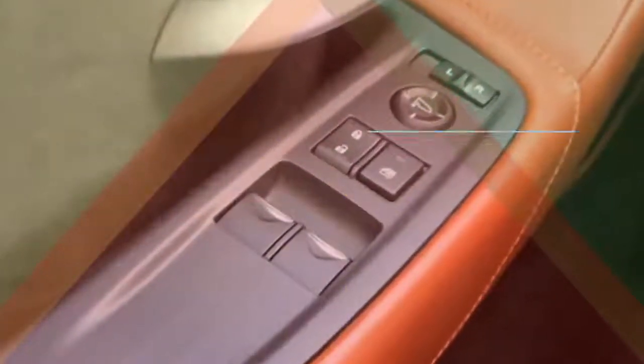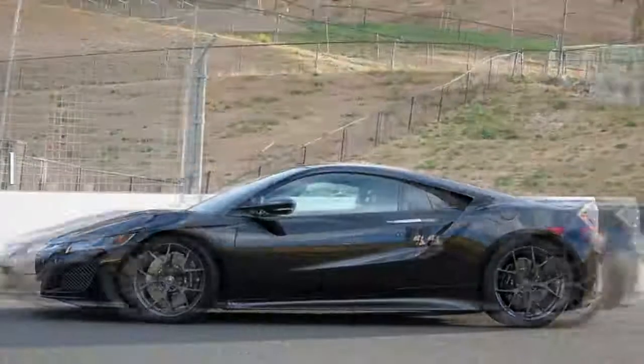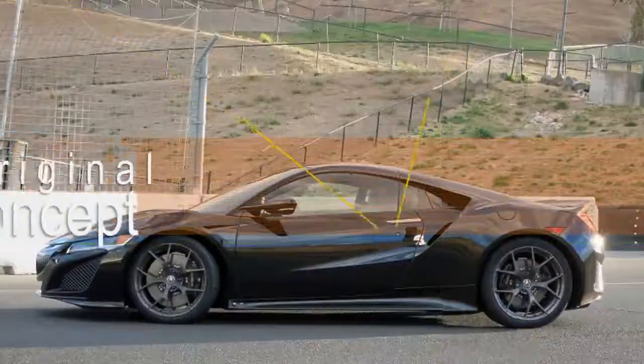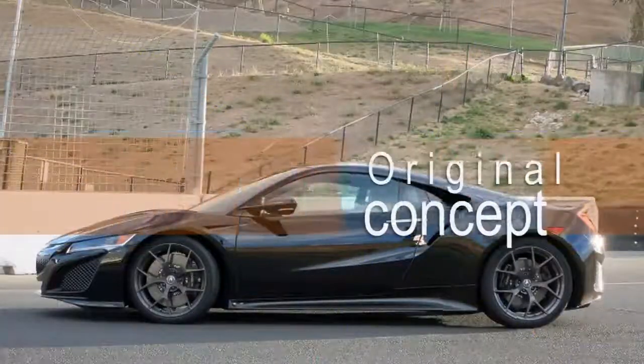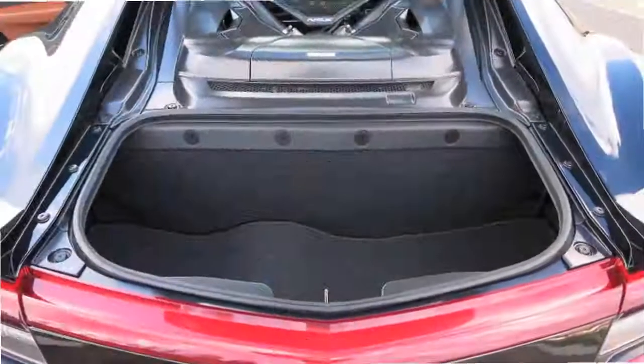This is not the way the NSX was supposed to be at first. The original plan was a transverse mounted, naturally aspirated engine just like the first car. About six months into the project, the decision was made to switch to the longitudinal turbo motor.